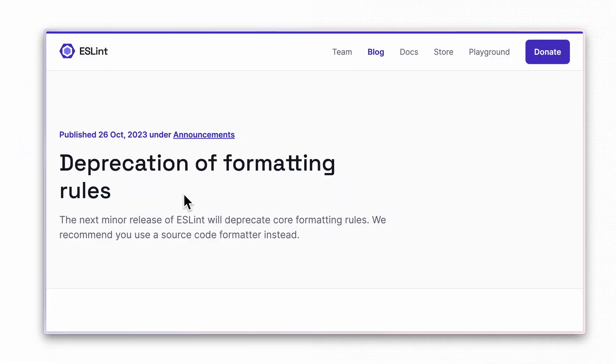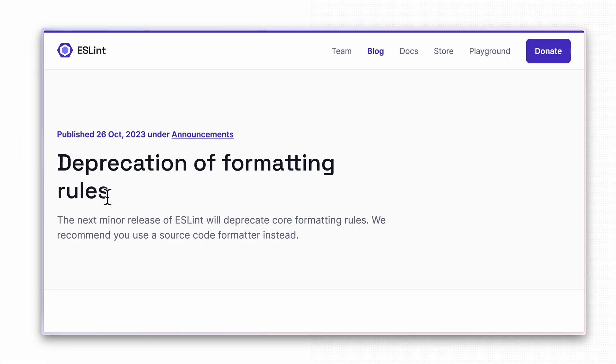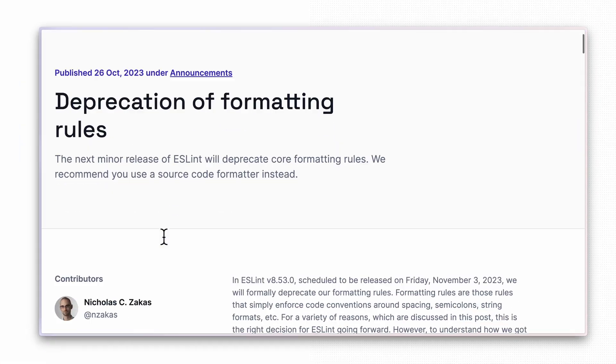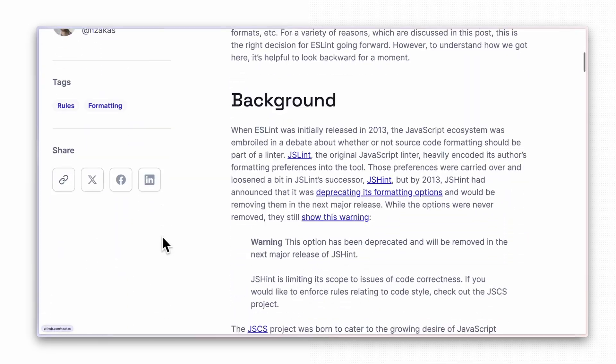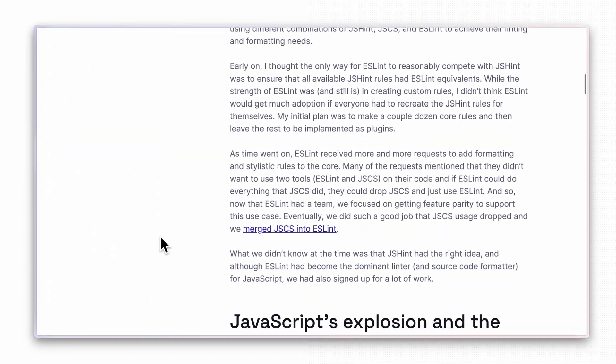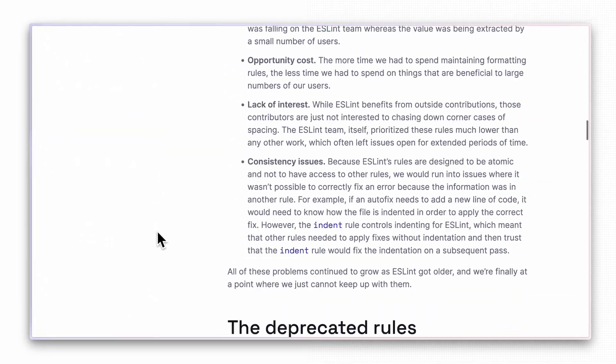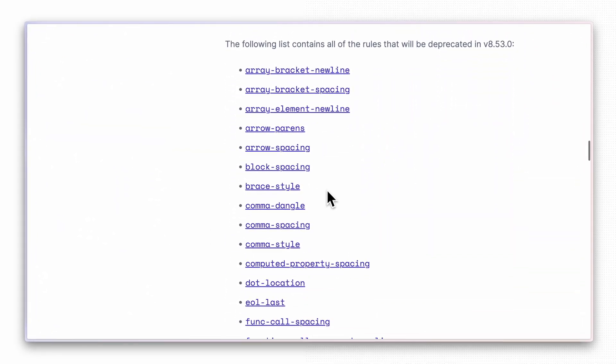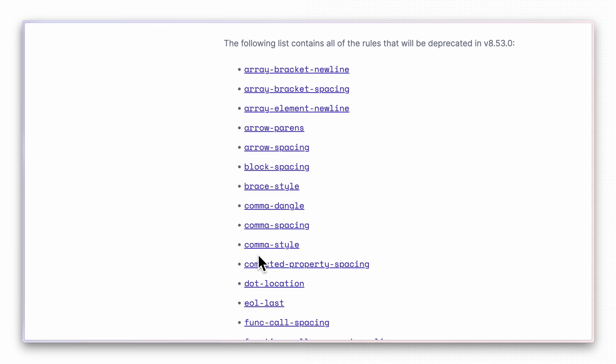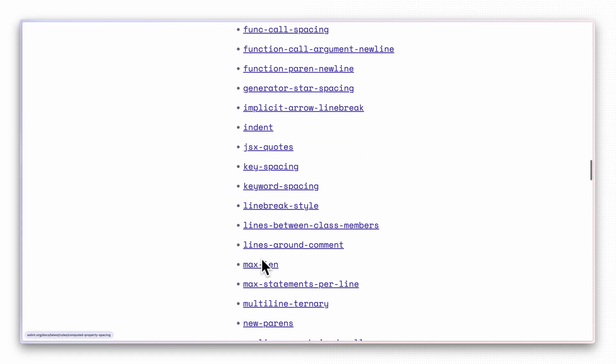However, for ESLint, while formatting rules are deprecated, they have not been removed yet. So to avoid conflicts between those two tools, we need to disable the rules that overlap with what Prettier handles.